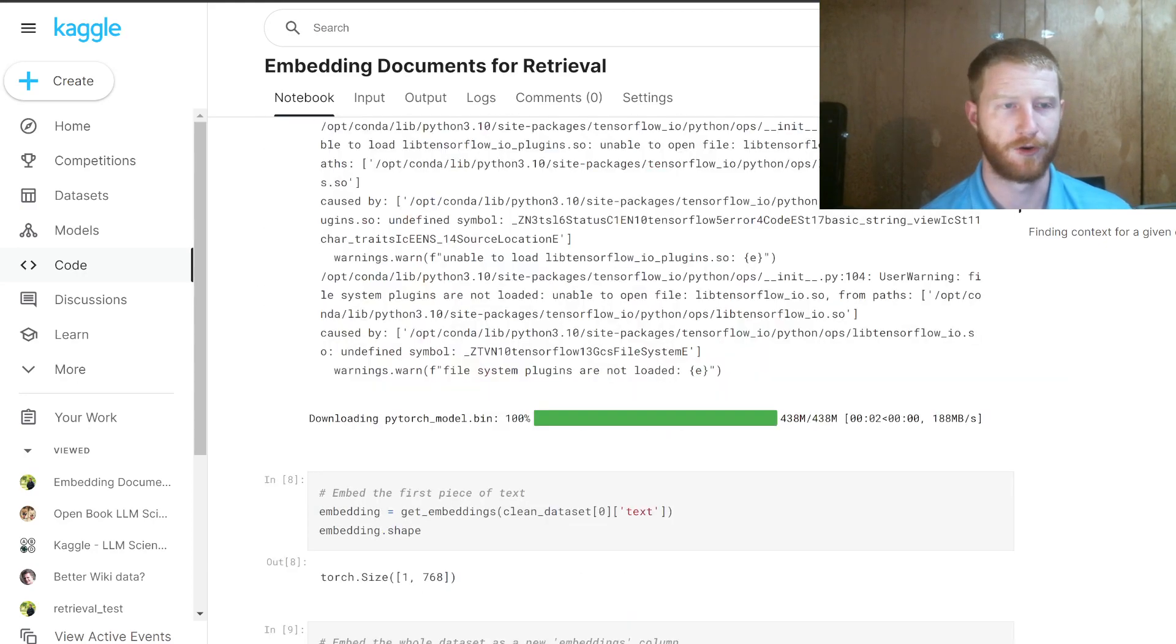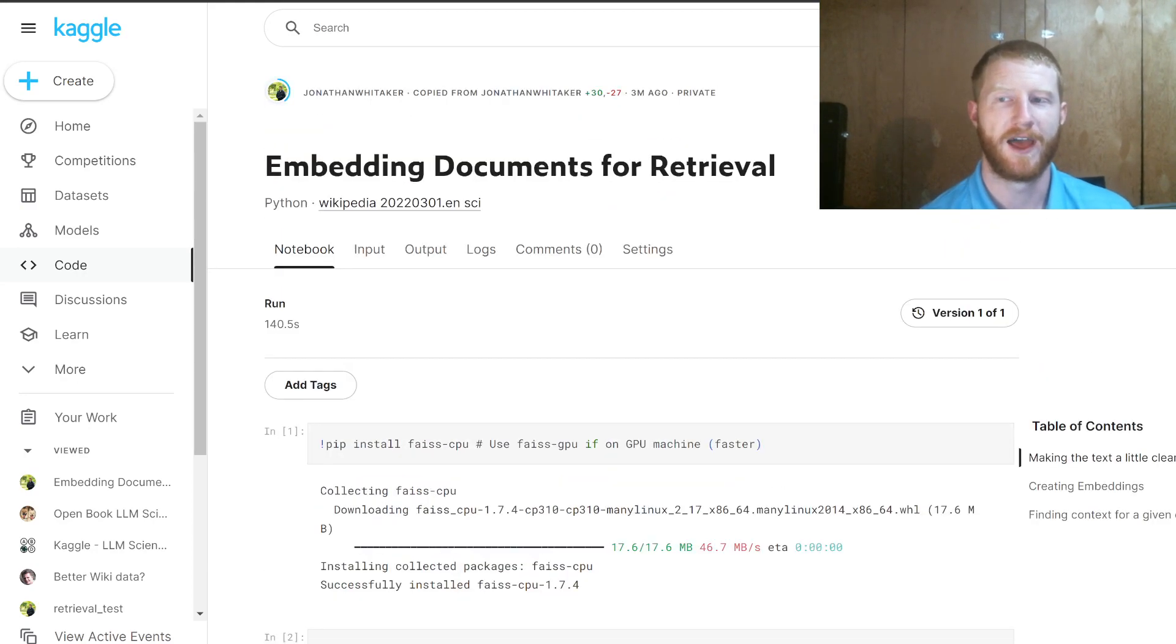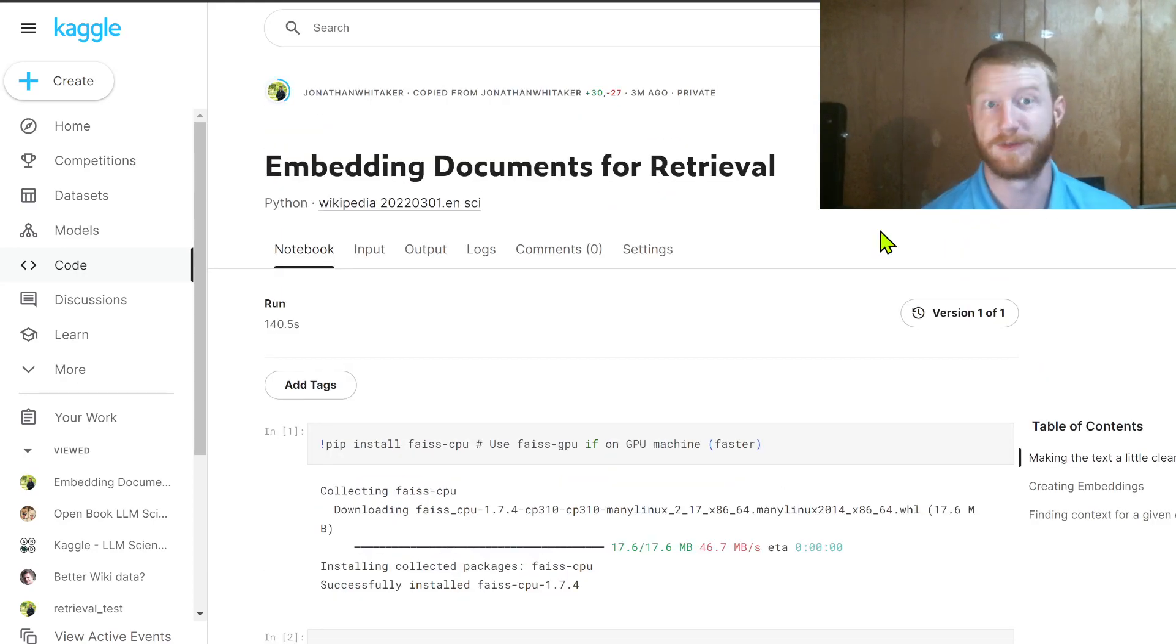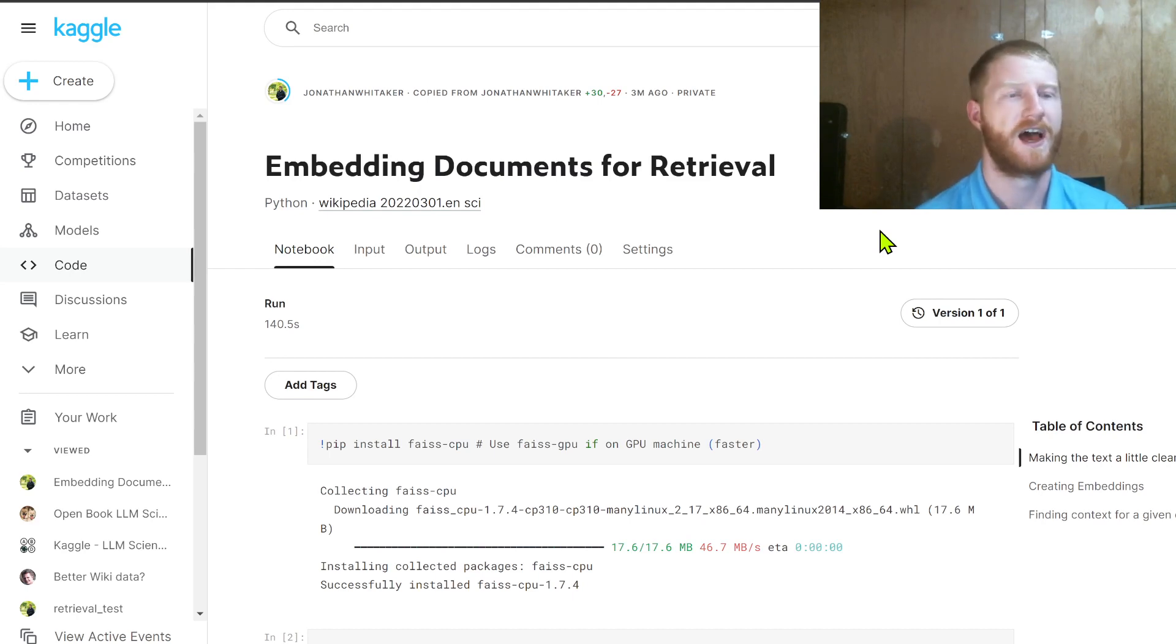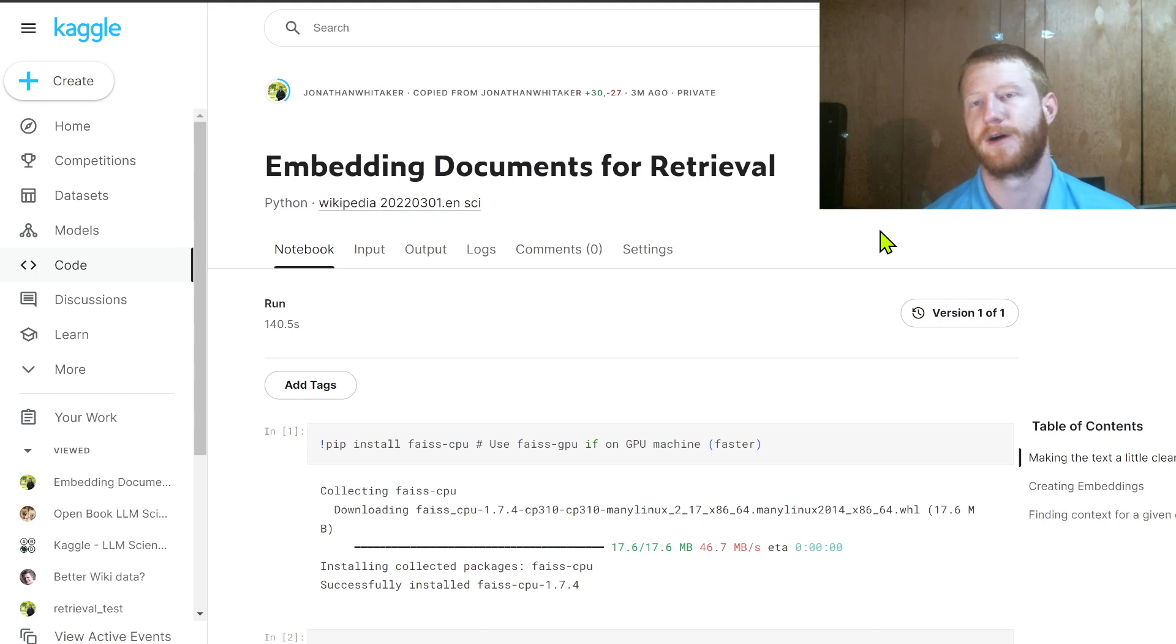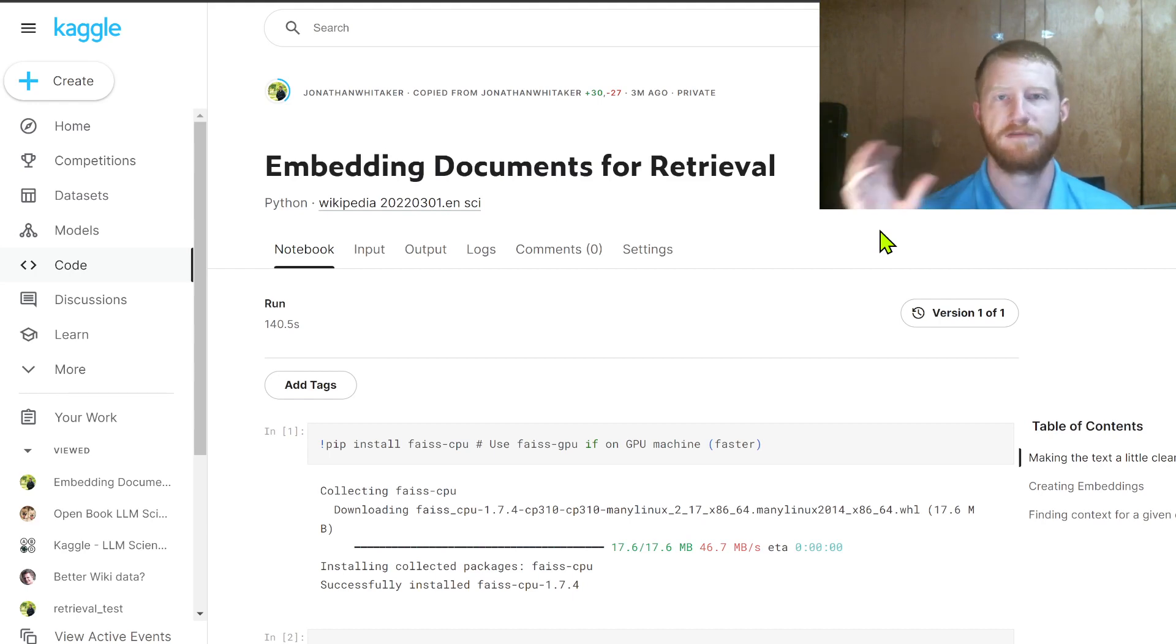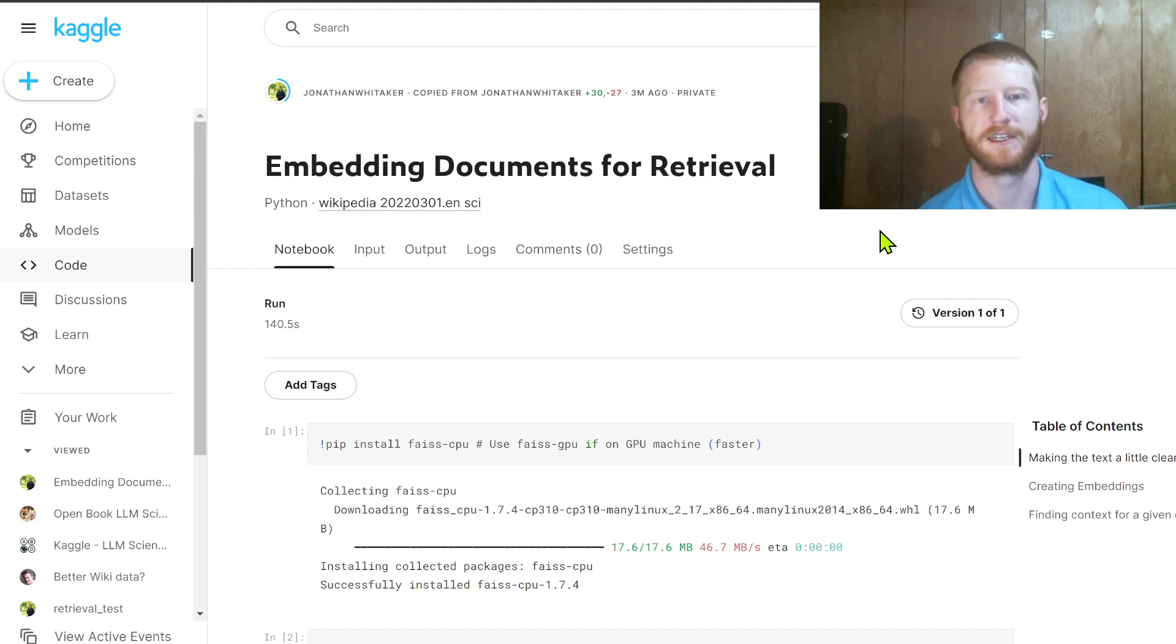That's the core idea of retrieval. And the reason that this is cool is not just for this particular competition in Wikipedia. But more generally, if you have a language model that's trying to answer some specific question about your company, or about a particular project or a topic,